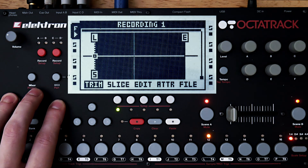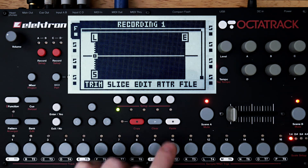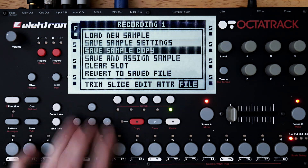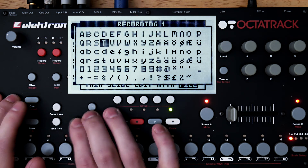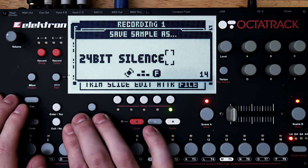Now let's save a copy of this 24-bit but completely empty recording. Let's give it a descriptive name, like 24-bit silence test.